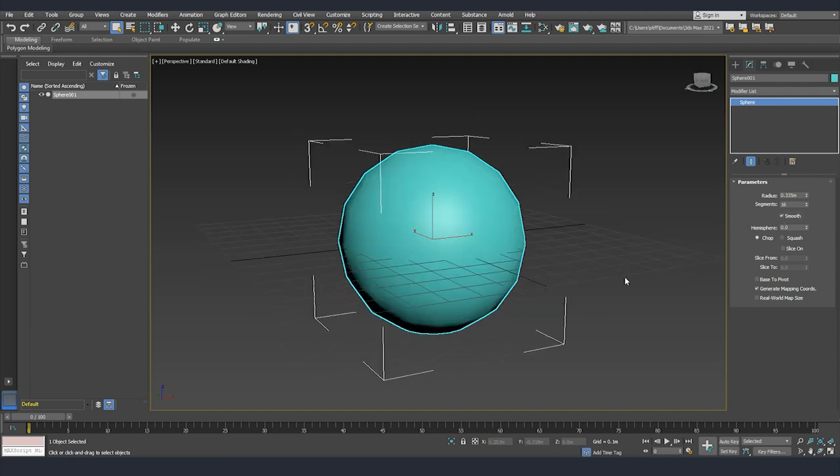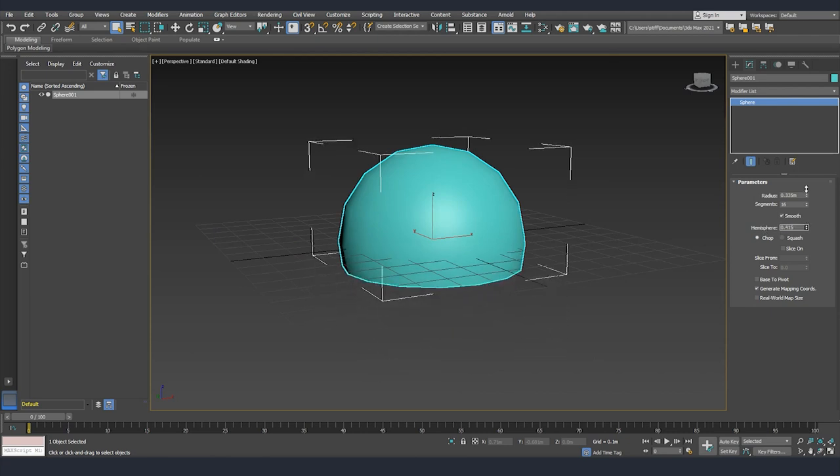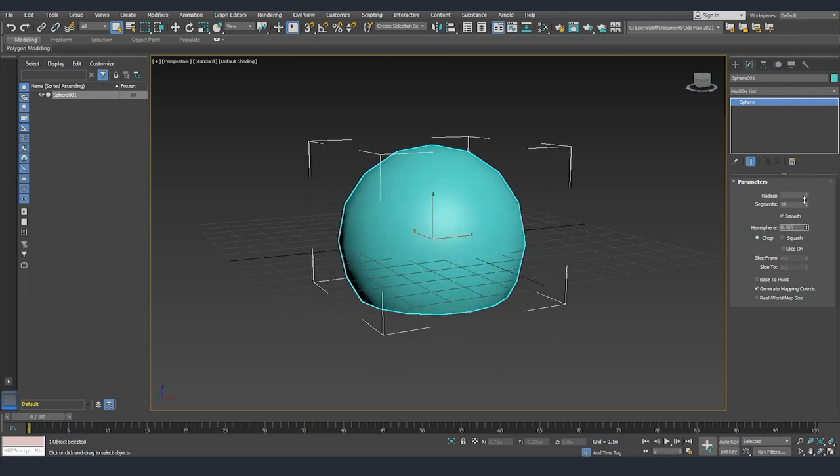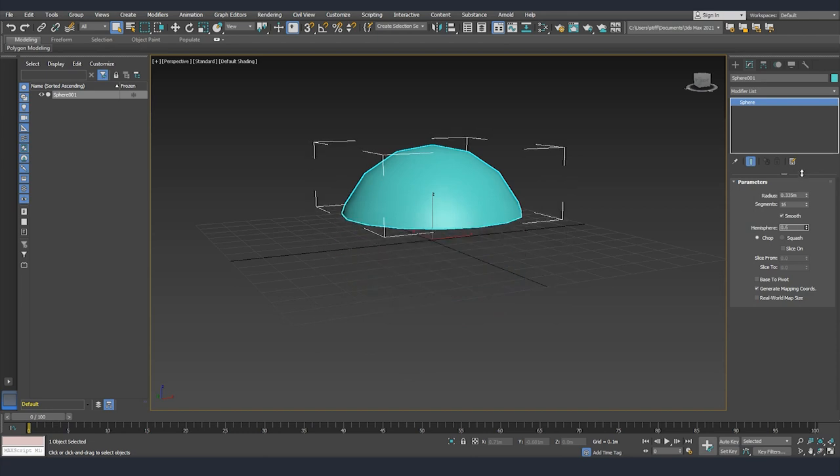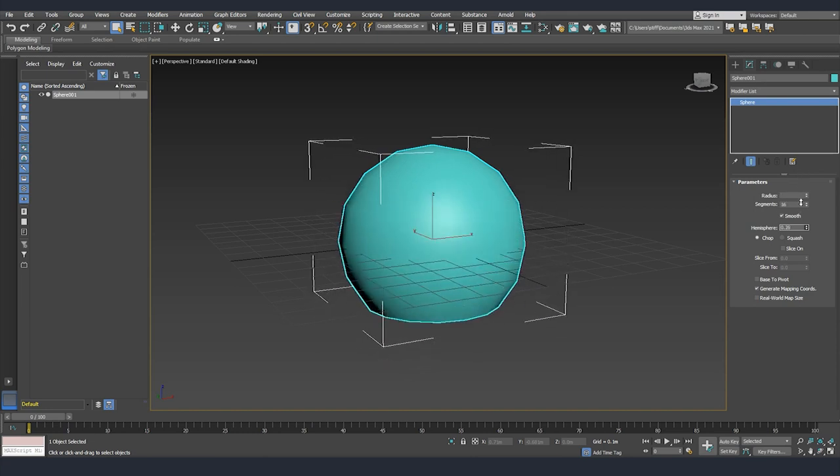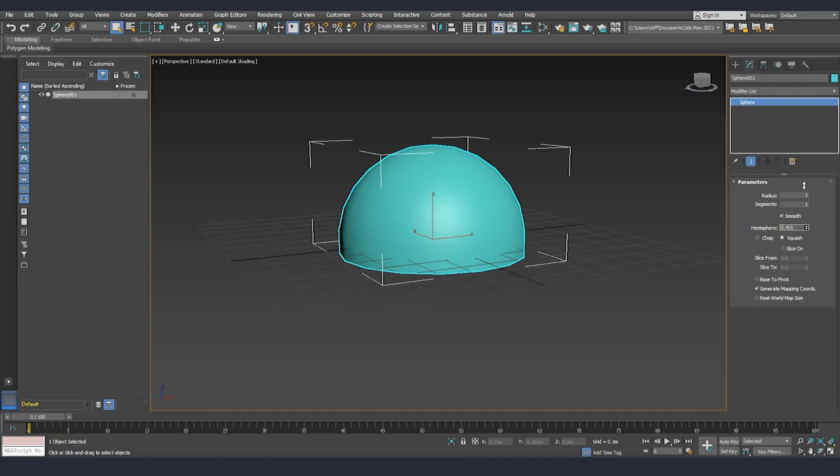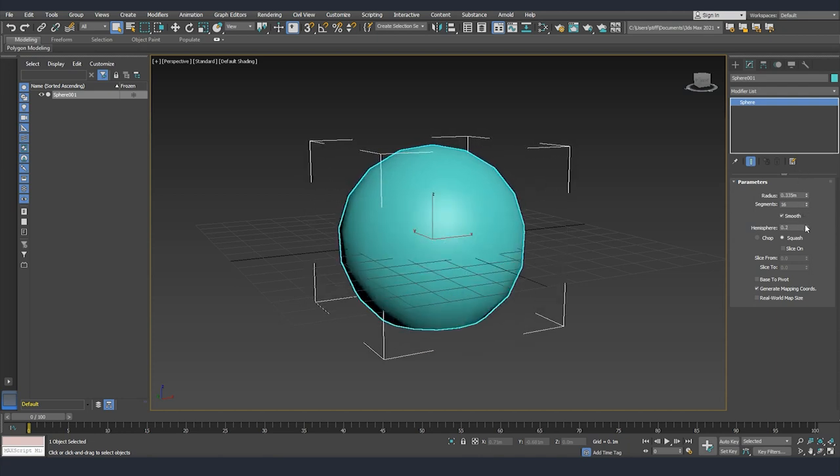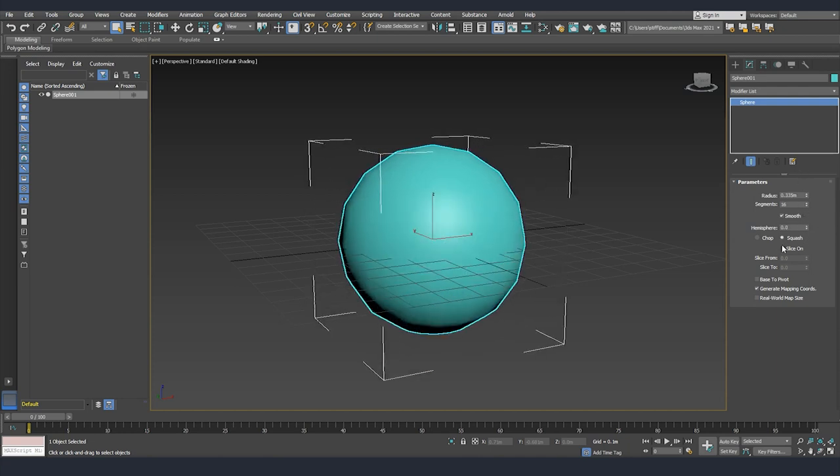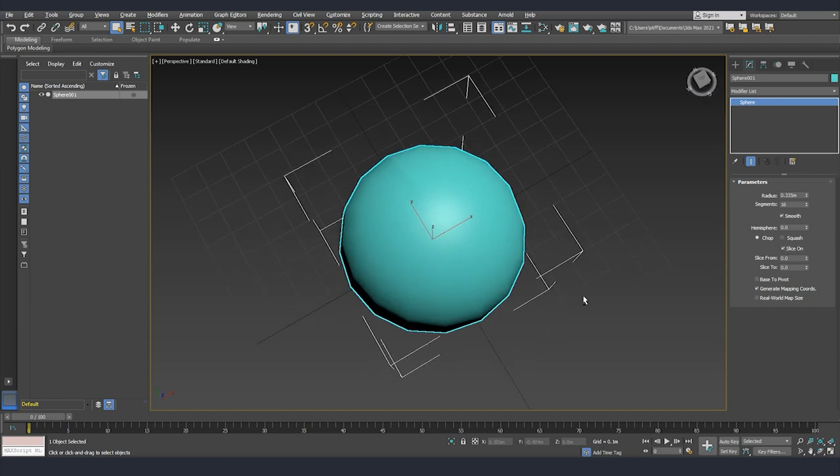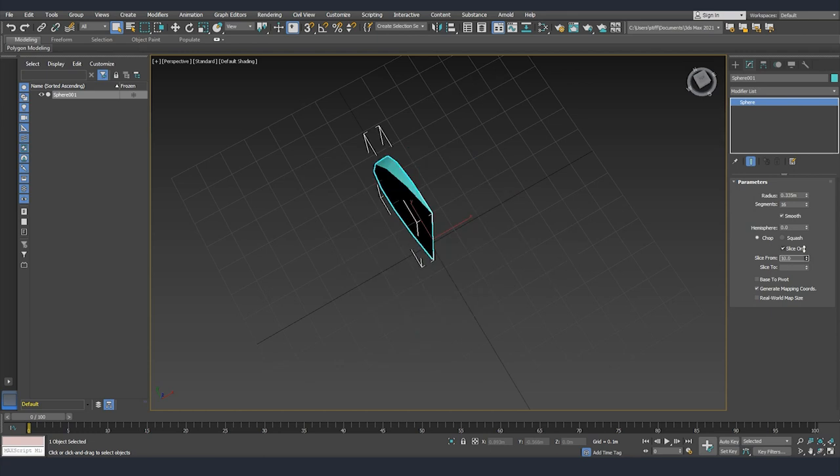Another thing that we can do with our sphere is hemisphere. So this is something that we can use to cut part of the sphere. Also we can use slice, which will cut again a part of the sphere but from a different side.